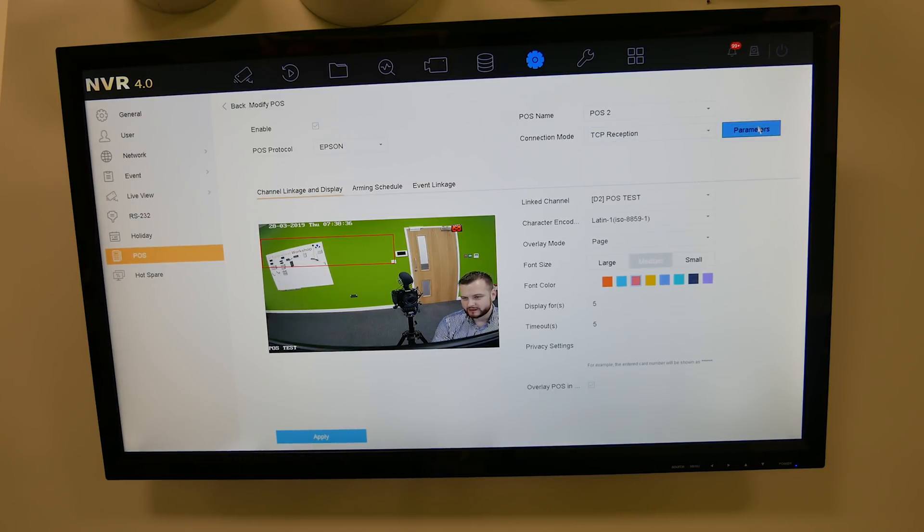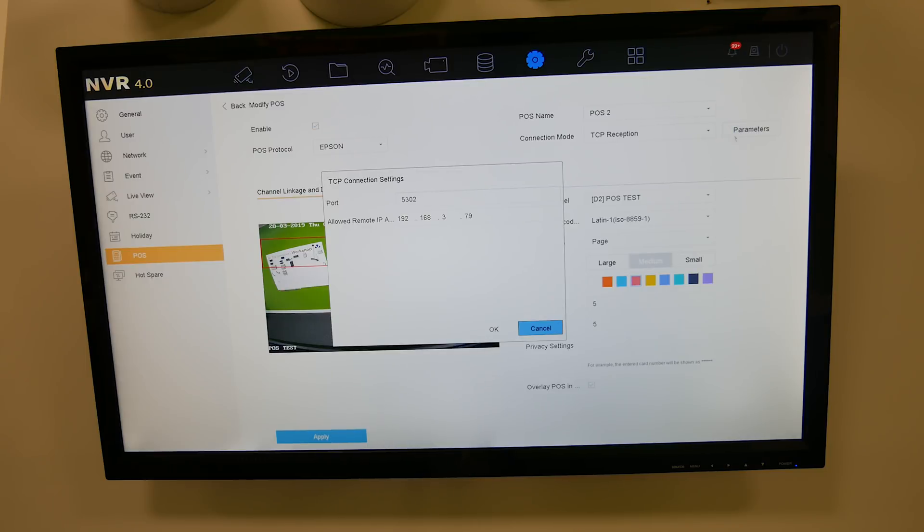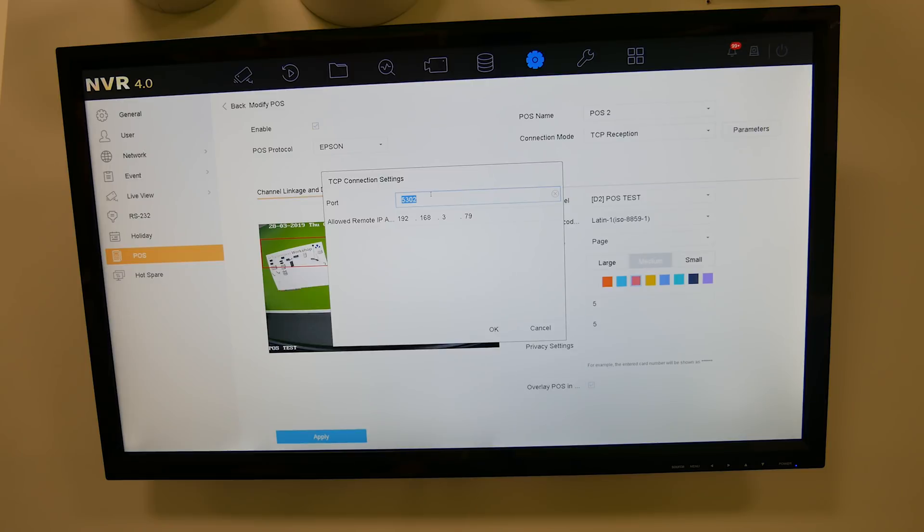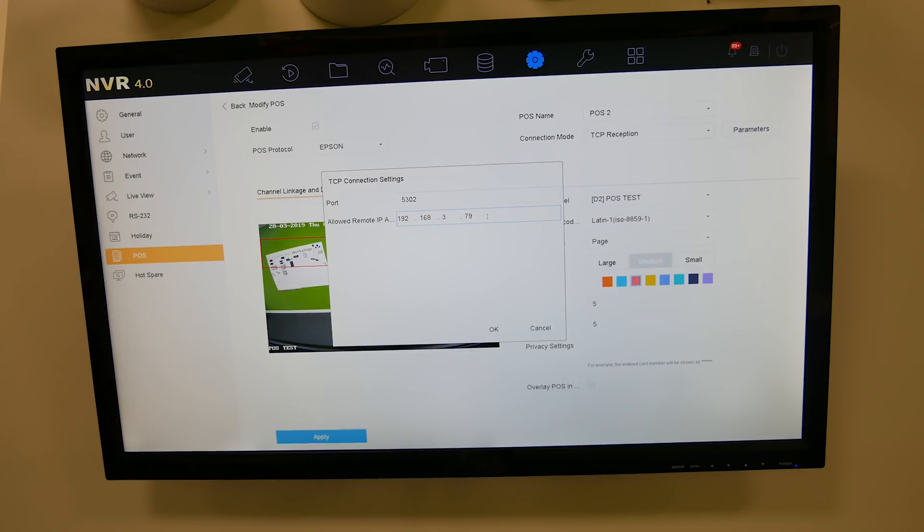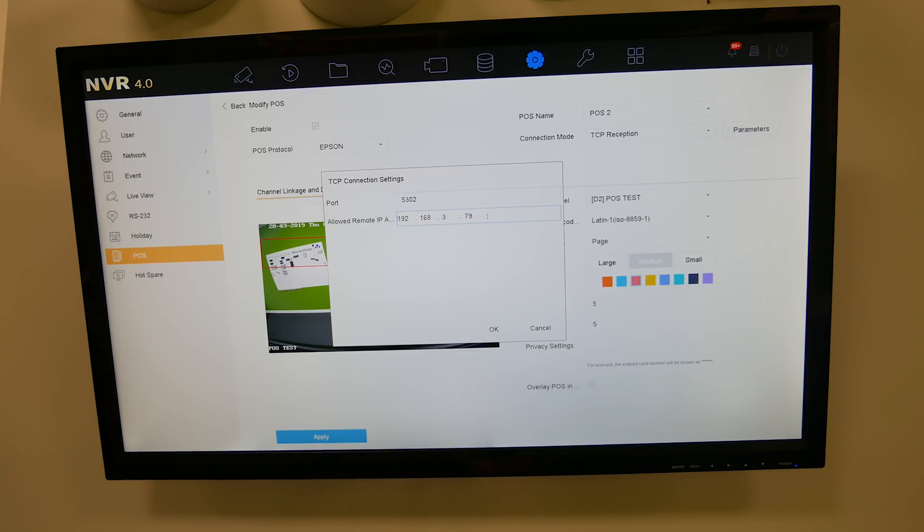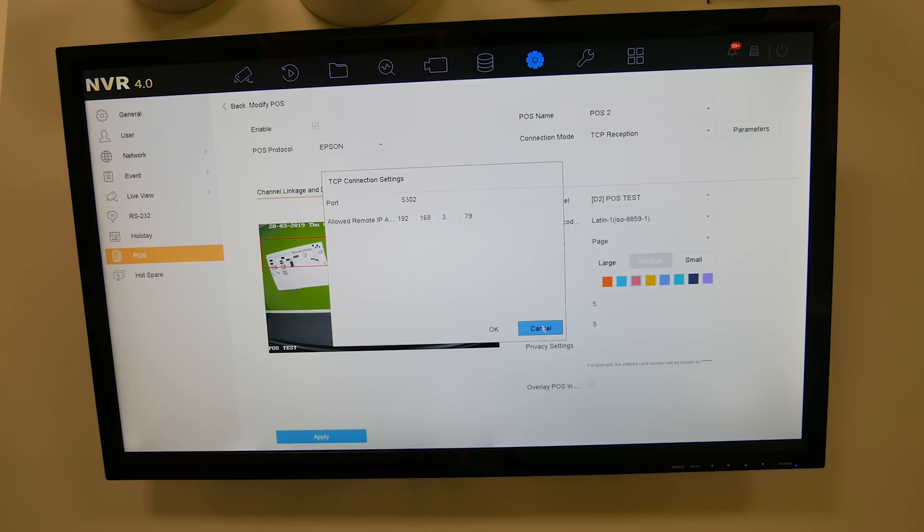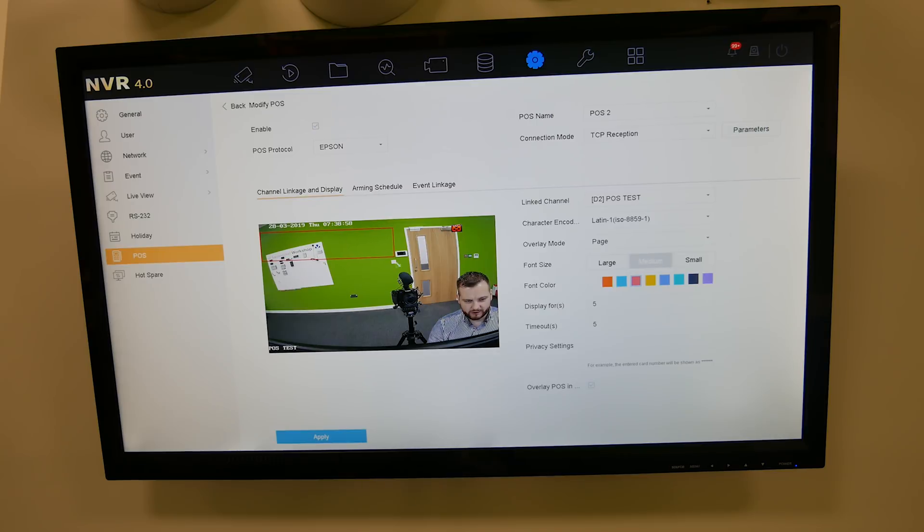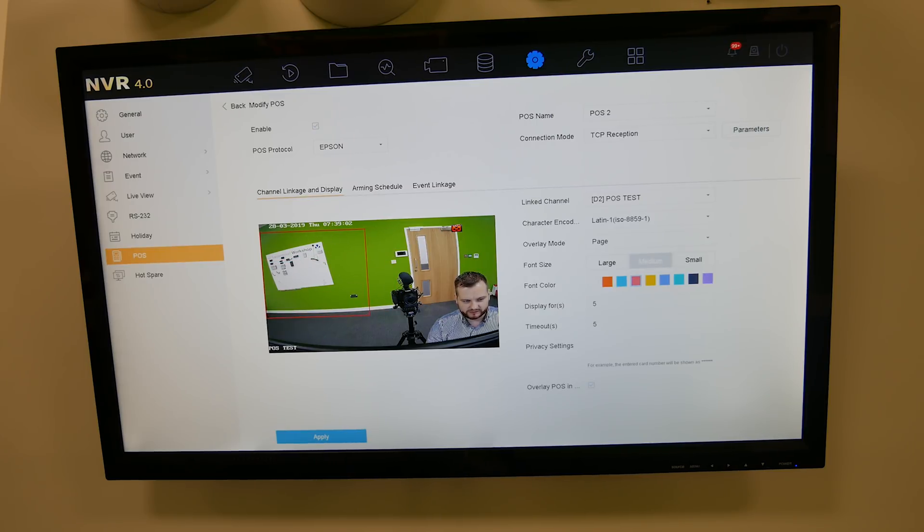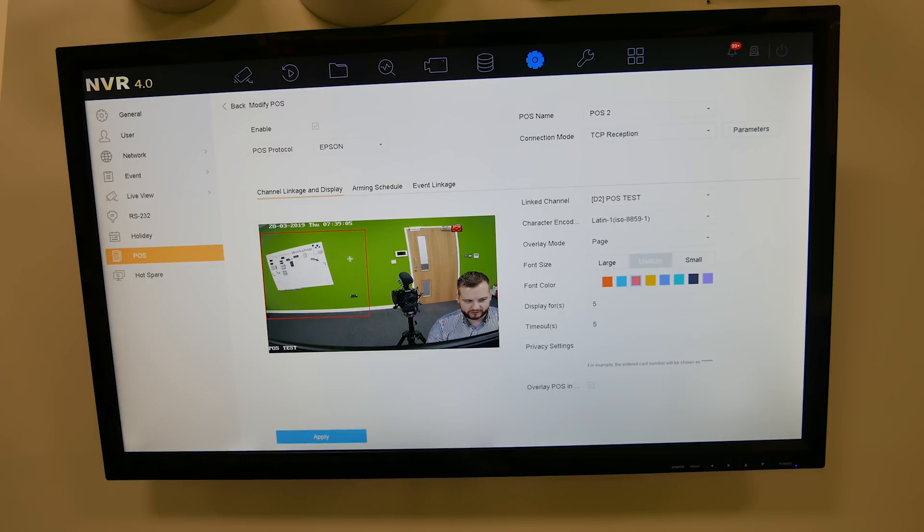Then you've got the parameters. Clicking on parameters will show you the port that you want your till to communicate on, so your till needs to communicate on that port, they need to match. And that's the IP address of your till, so my till here which I showed you at the beginning matches this IP address. This box you move it around and drag it, this will show the POS text within this screen, so you can move that anywhere within the screen and adjust the size, and that's where the POS text will be overlaid.